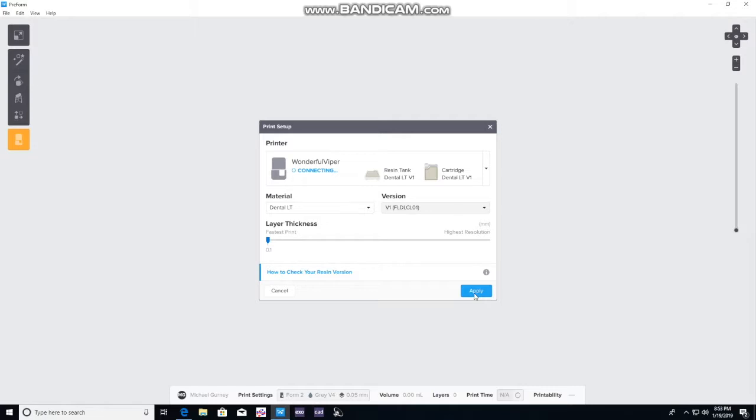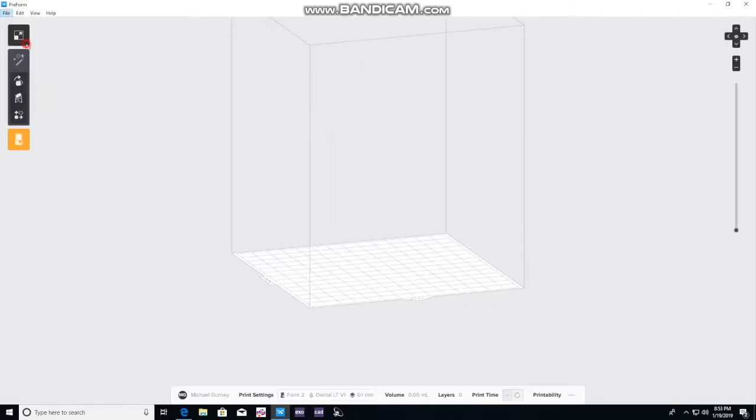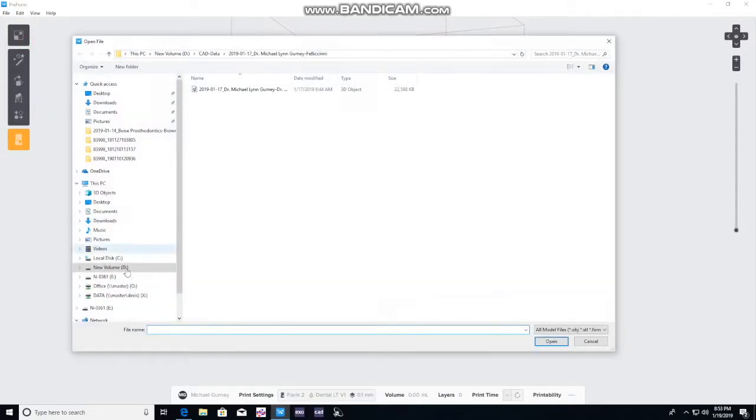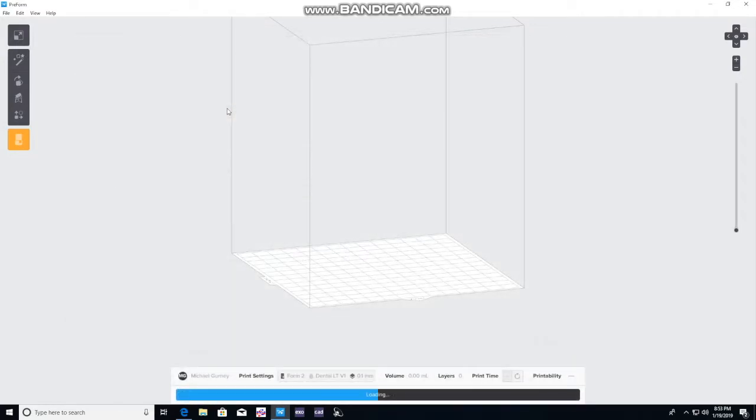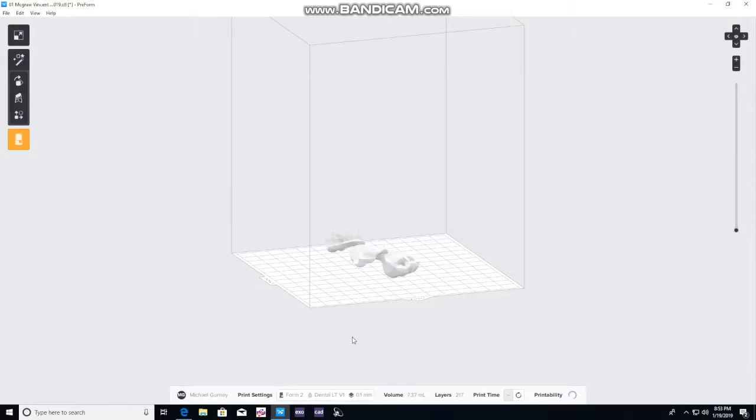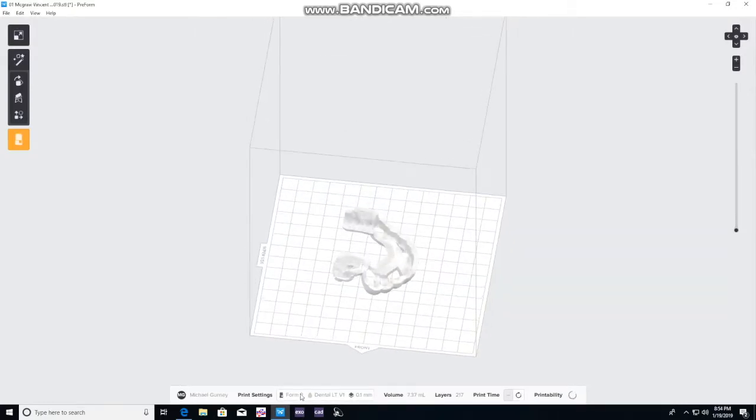In this case we have the wonderful Viper. We'll click apply. Now we will open a STL file. In this case we will find our patient's folder and load the surgical guide that we had made from before.